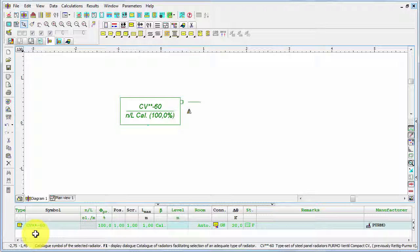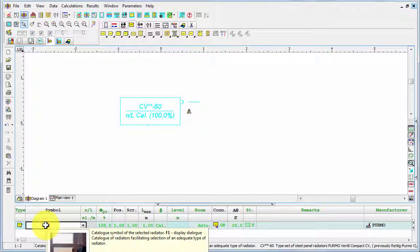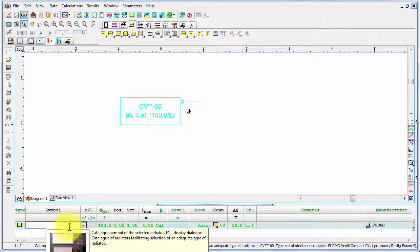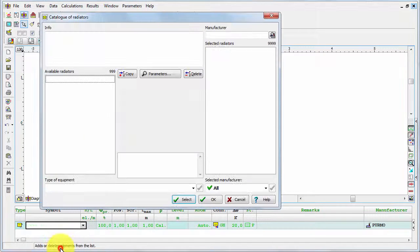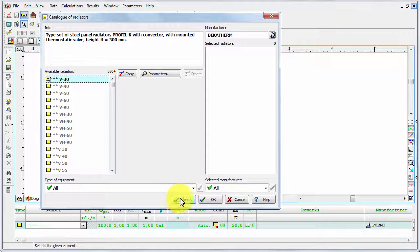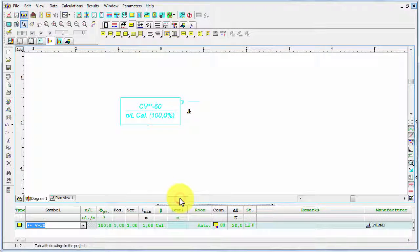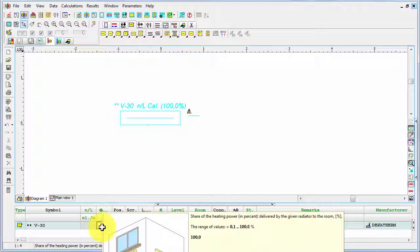And the green color just tells us that it's some kind of automatic selection. In this case it was inherited from global default data. But I can select another radiator, just as an example.